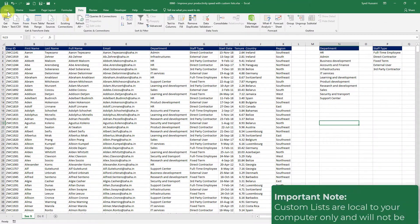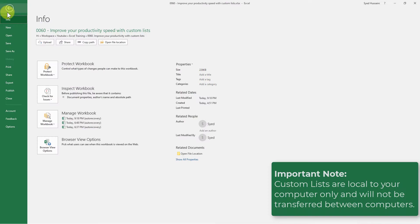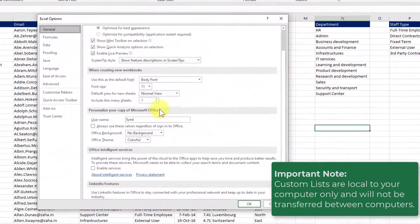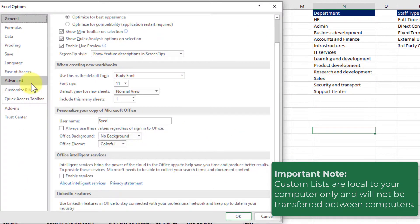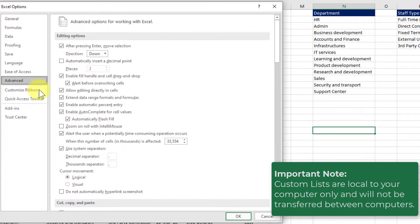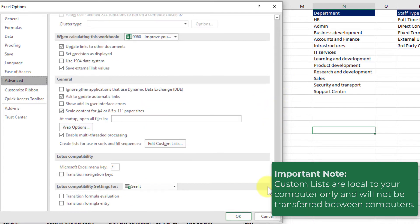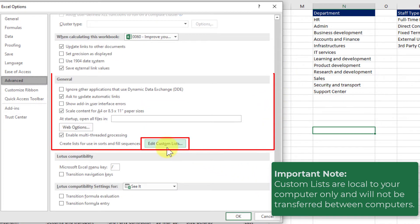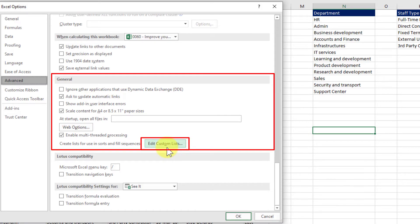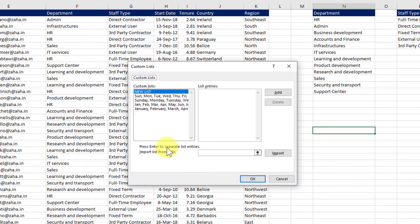We click on the file on the top then go to options and here on the left you select advanced and scroll down to the bottom and you have this edit custom list inside the general section. Click on that.